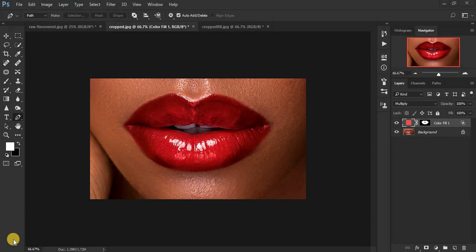Hello everyone, photographer Ronix from Ronix Photography. In this tutorial today I want to show you how to create highly realistic lipstick in Photoshop using very few steps. This tutorial is going to be less than 10 minutes, so let's start learning about this beautiful technique of creating lipstick in just Photoshop — you're going to become a makeup artist in under 10 minutes.